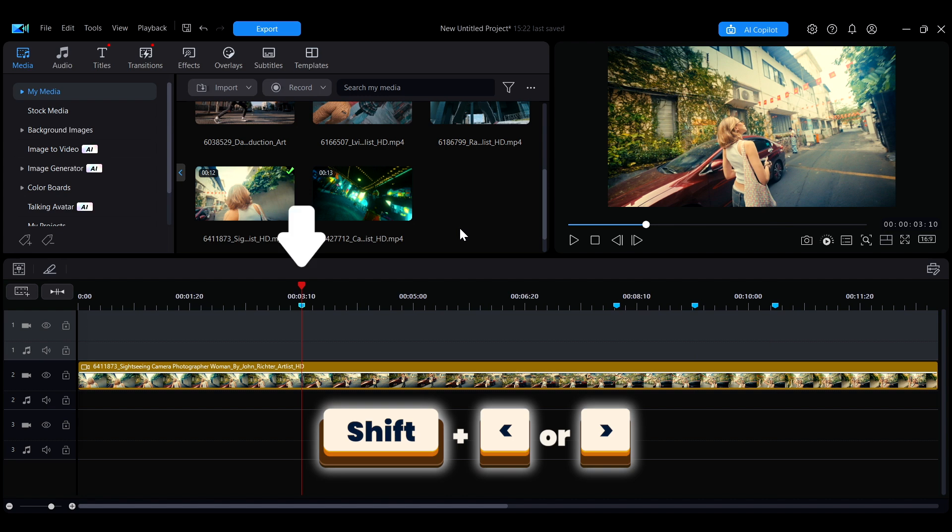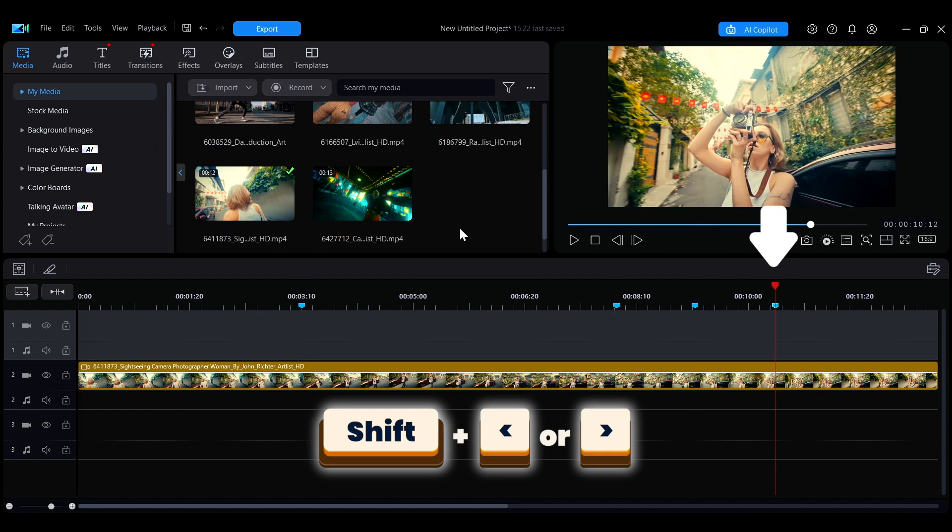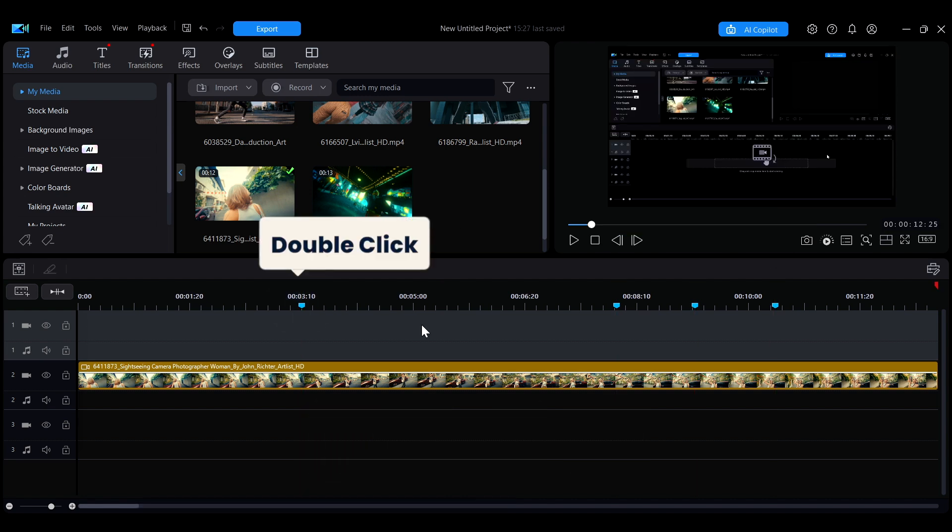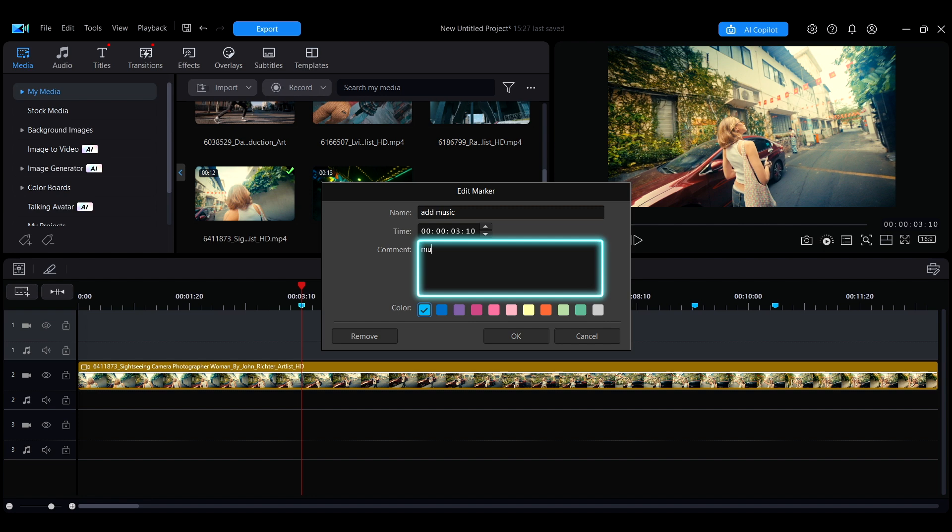Double-click the marker to enter the Edit Marker window. Here you can name the marker for easy identification and add comments for clarification. You can also adjust the timing of the marker on the timeline.